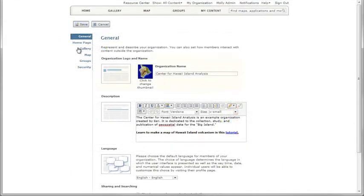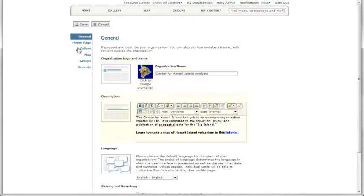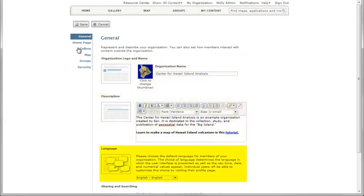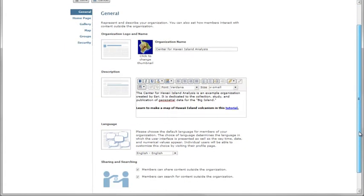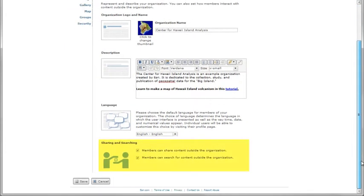The general settings for the site include site name, logo, description, language, and sharing and searching options.